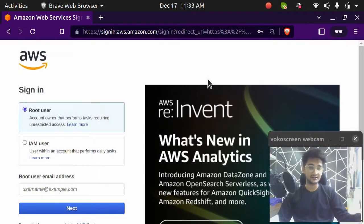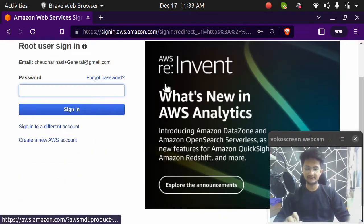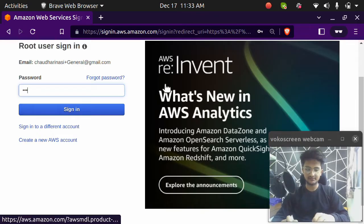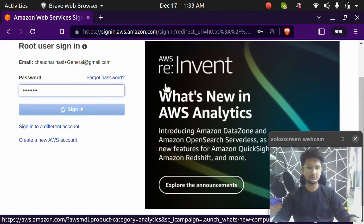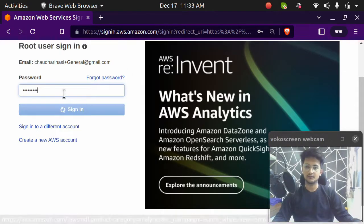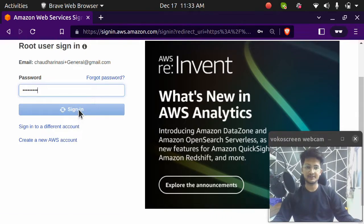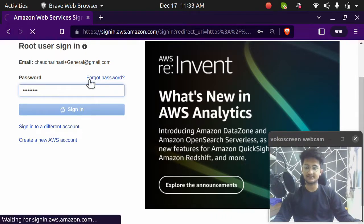So I'm going to enter my email ID here, the password. So my password is... Okay, once I logged in, I should be inside my AWS account. Let's see. So it's loading.